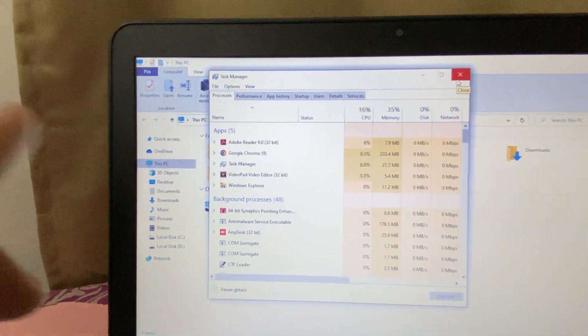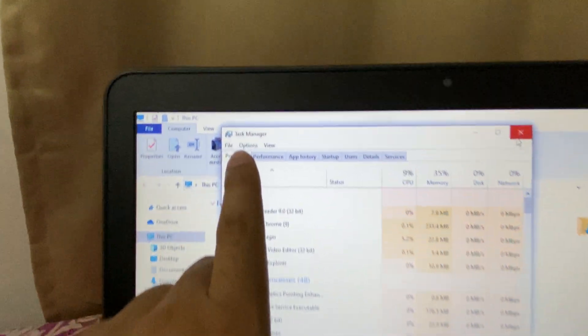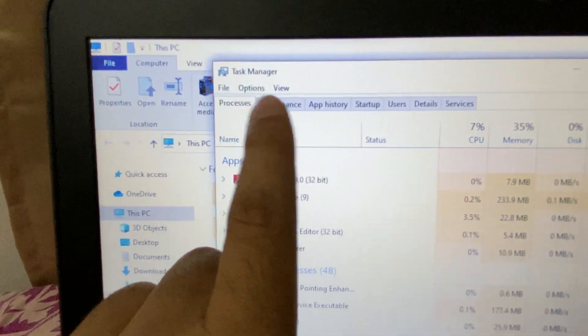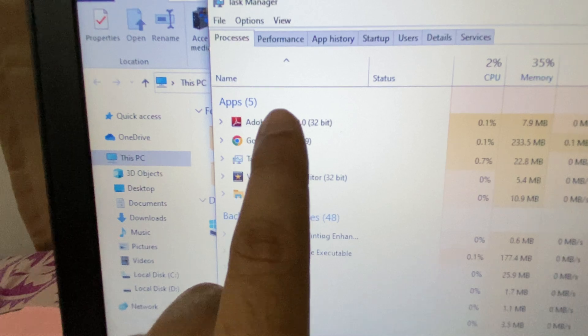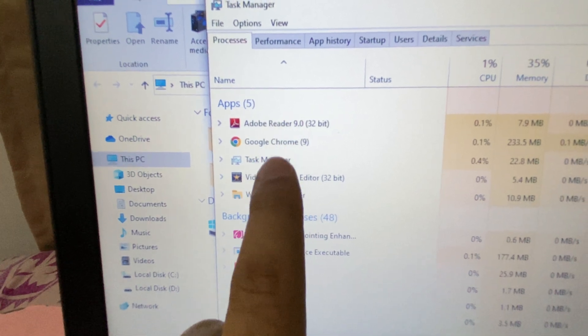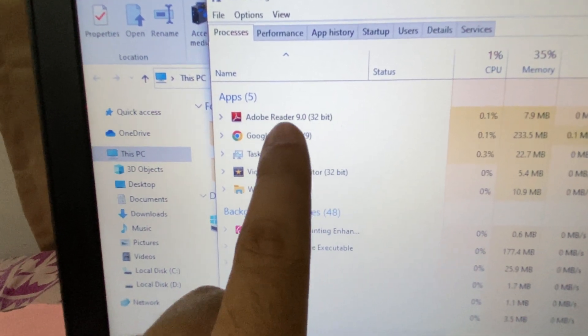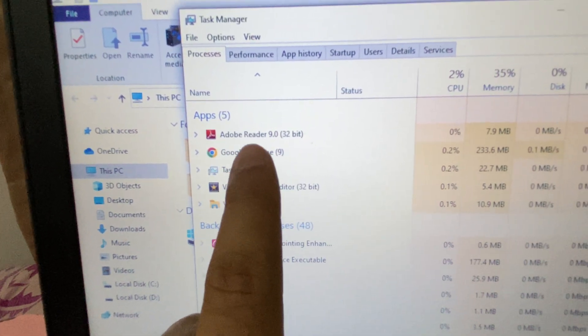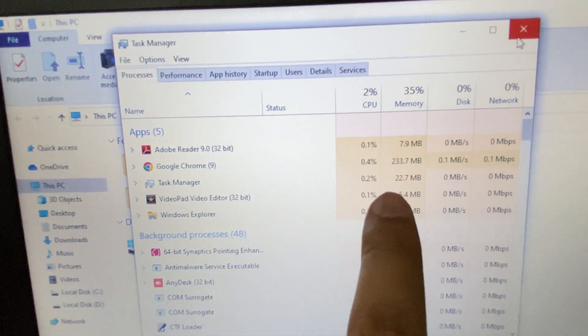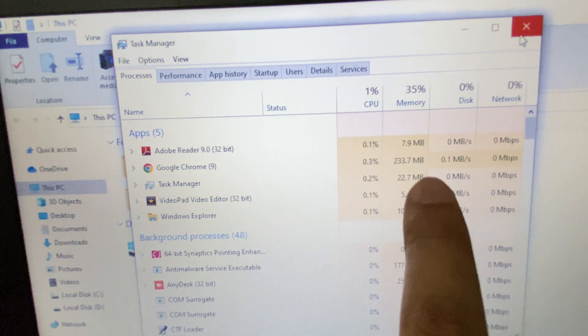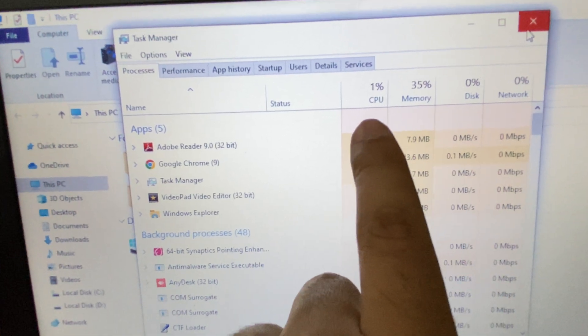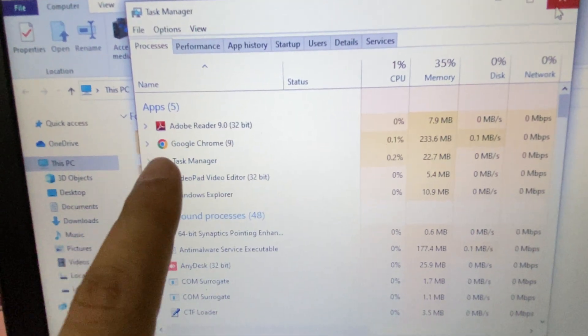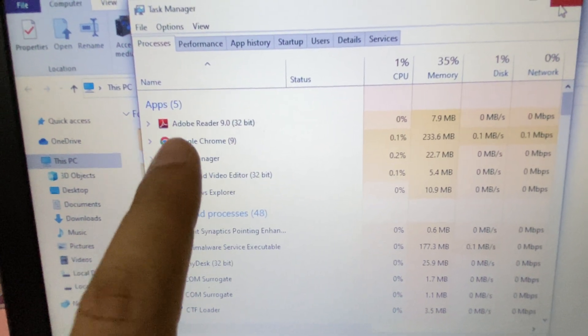This will open the Task Manager as you can see. These are the applications which are currently running. If there is any application which is consuming a high percentage of your CPU or memory, simply disable or close that application.